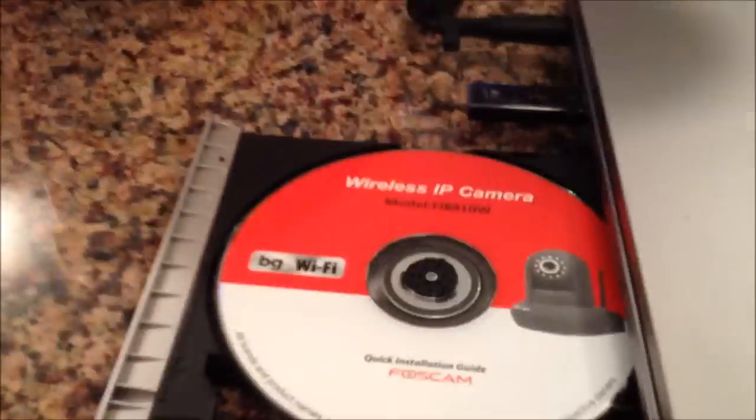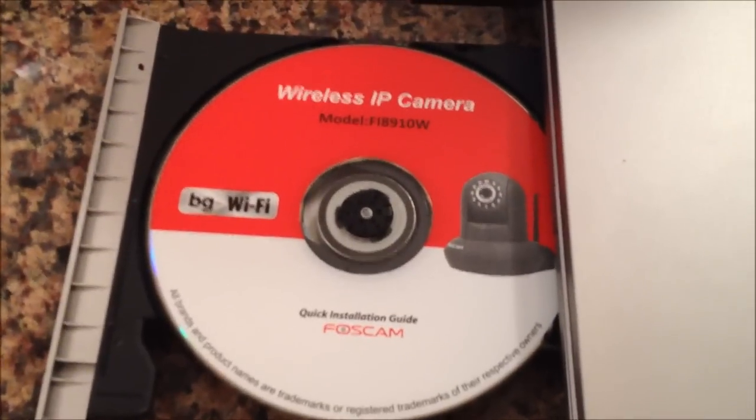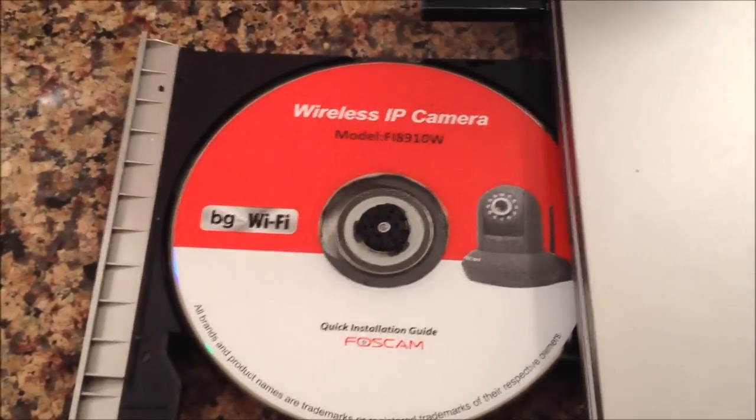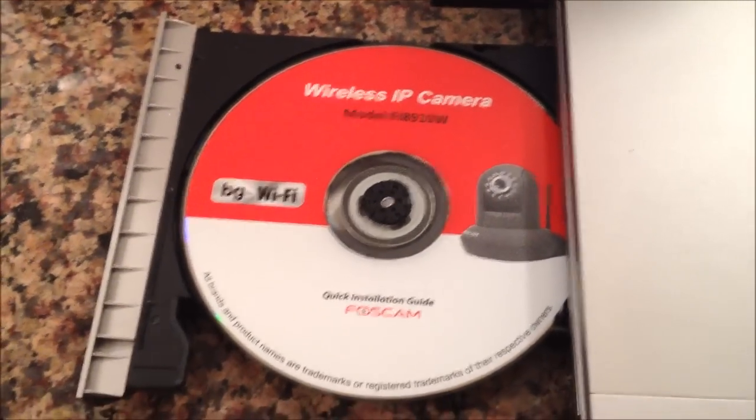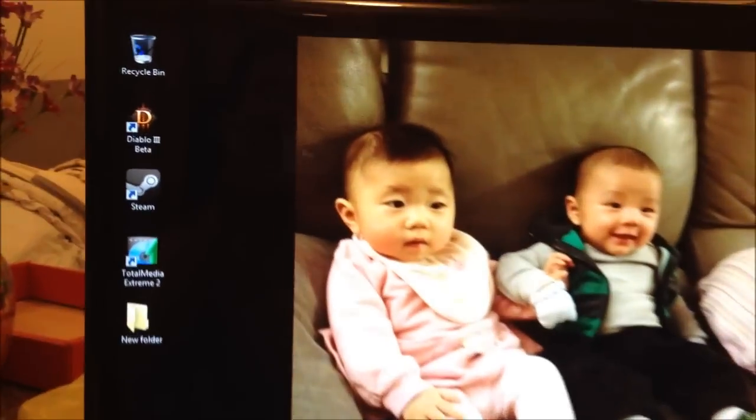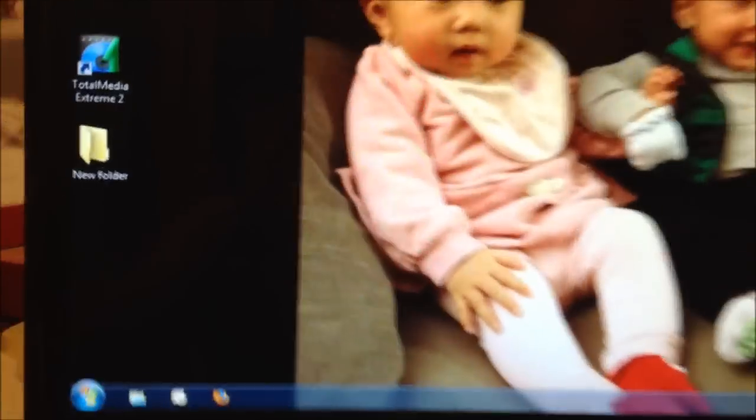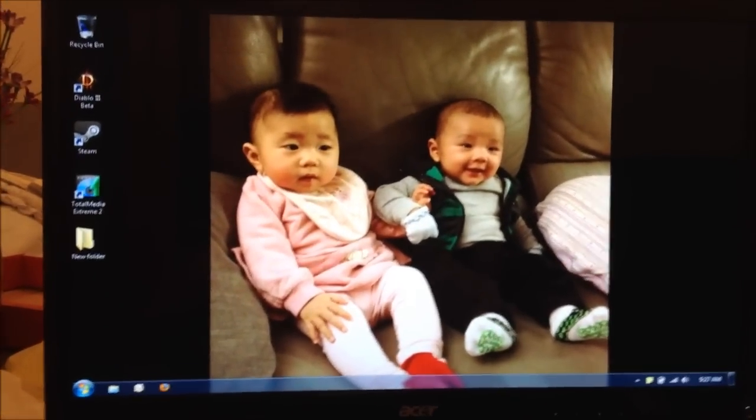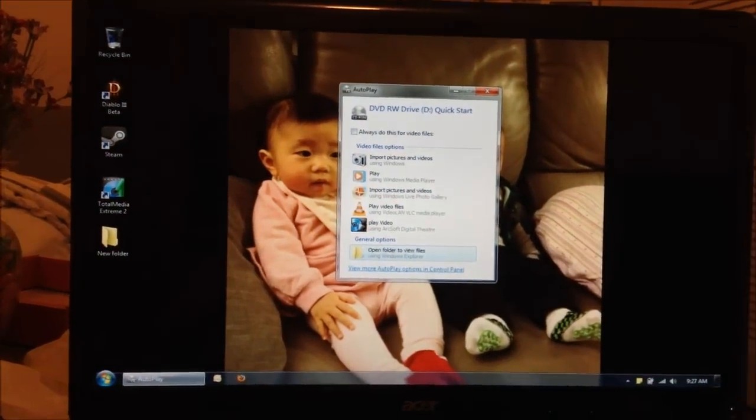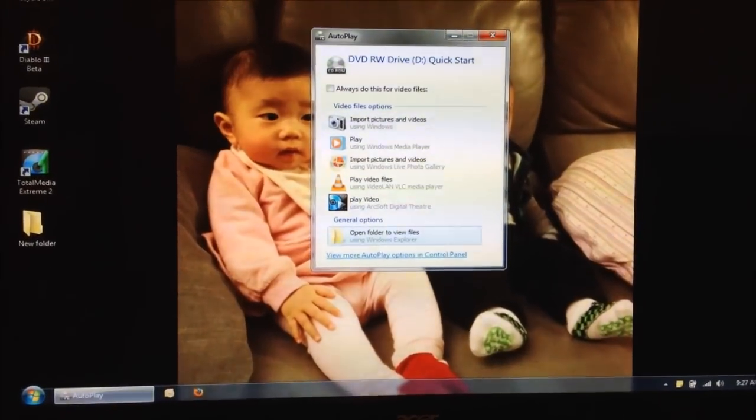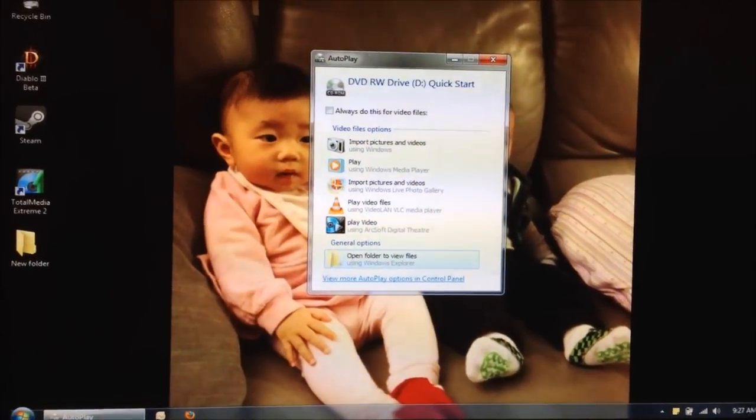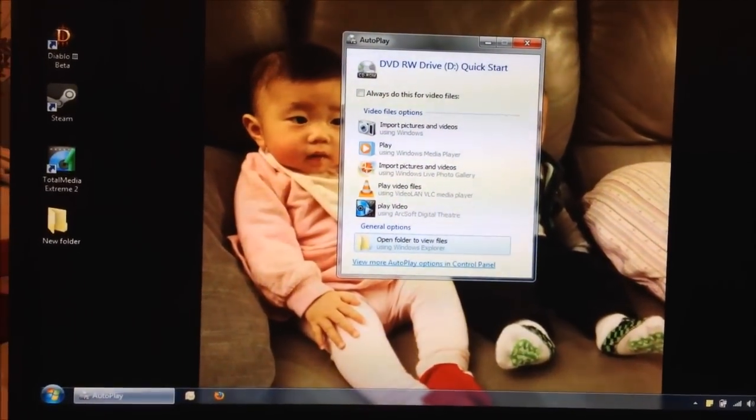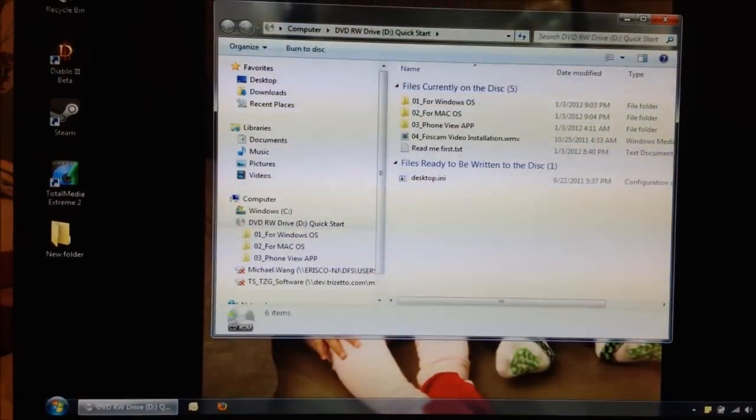So the software, the CD that came with it, right here. This works on a Mac or a Windows computer, and I just happen to have a Windows computer here. So the first thing I'm going to do is insert the disk, and let's see what comes up. Alright, there's no older one with this version here, so I'm going to just open the folder to view.